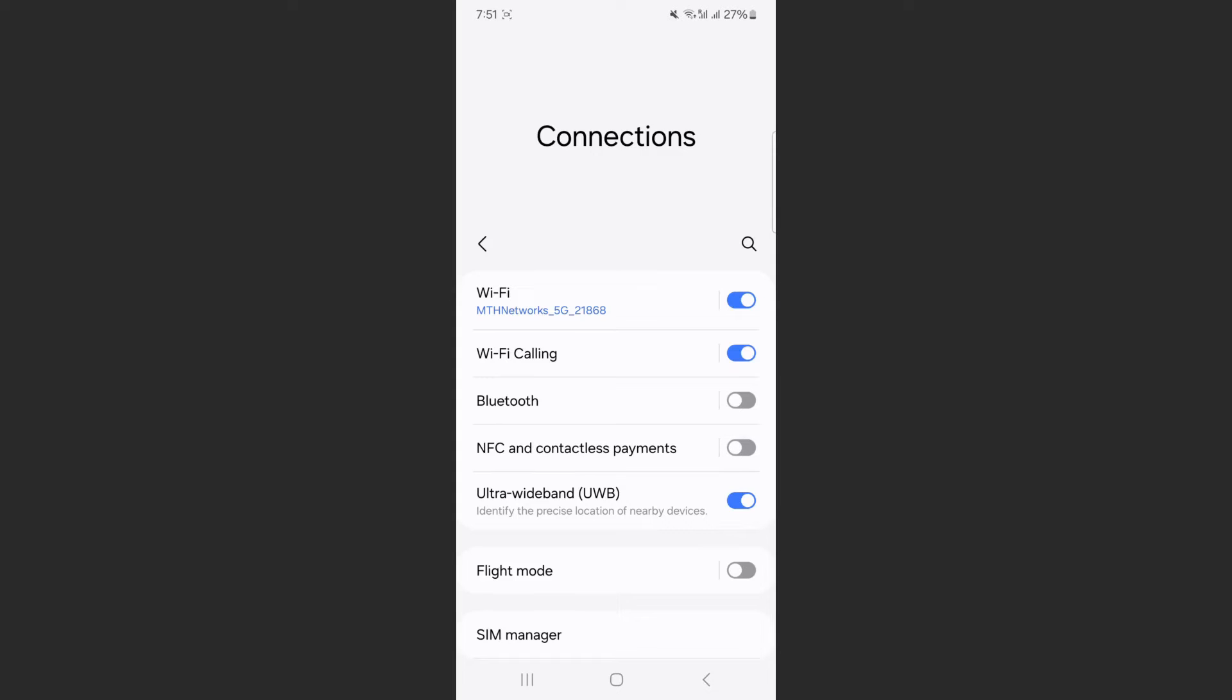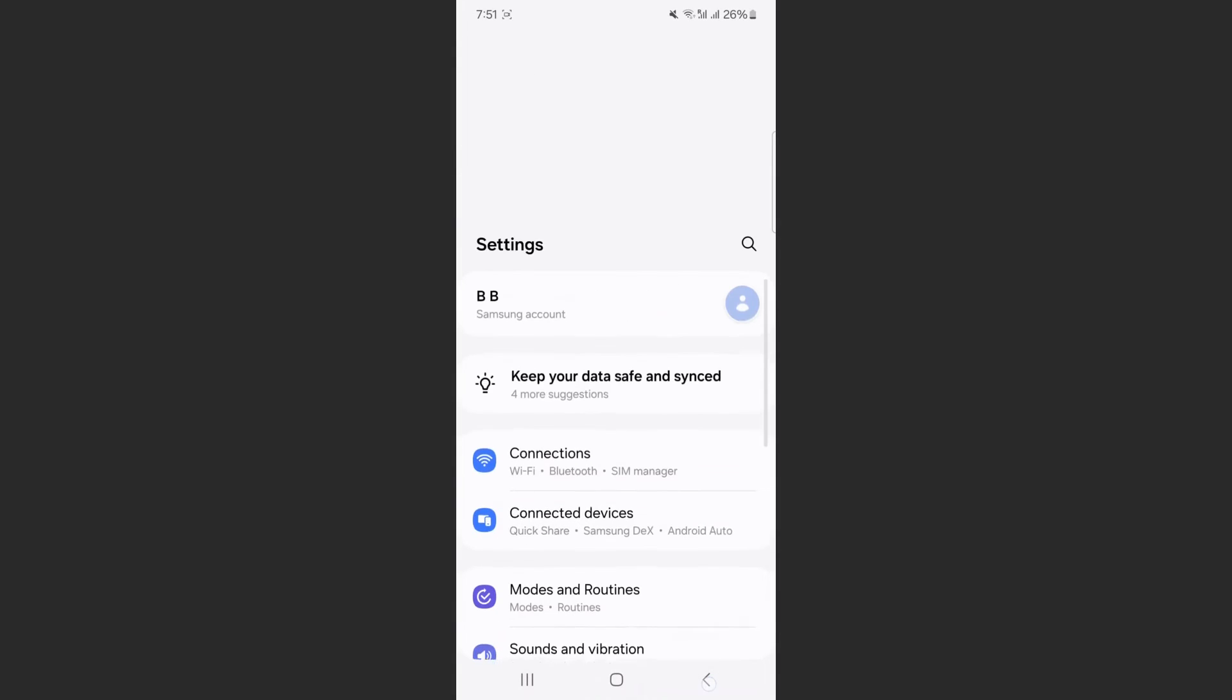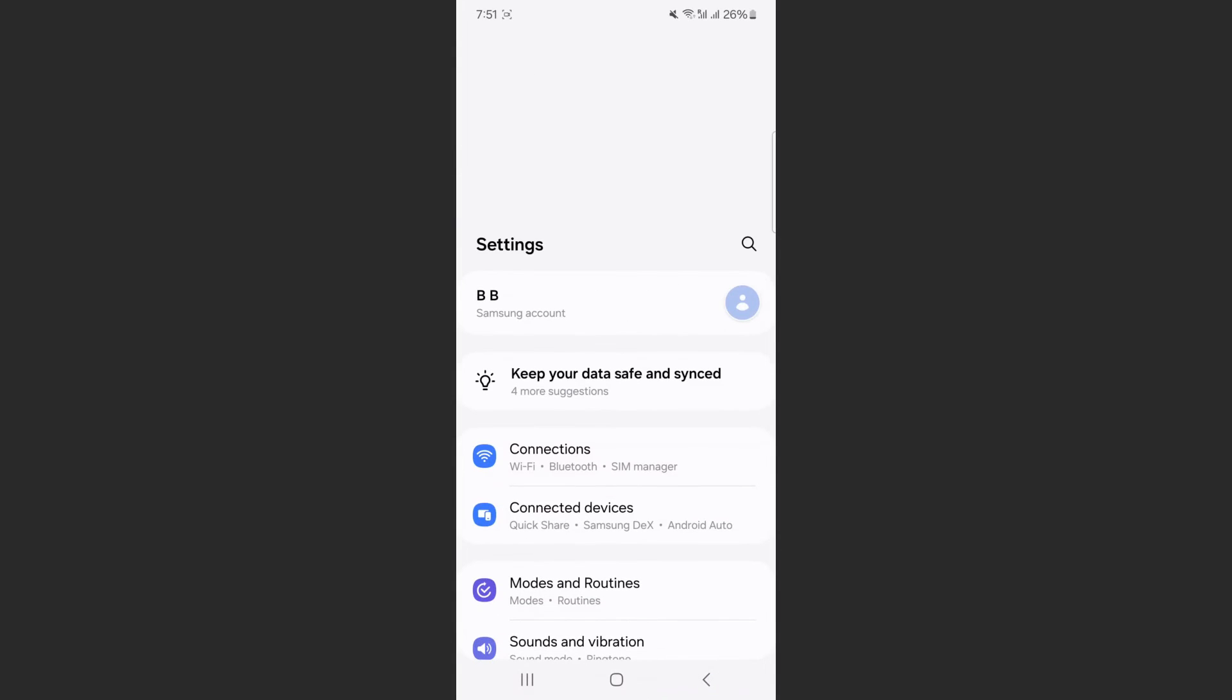Now if you can't find this particular setting the way I just showed you, what you can do is head back to your Settings and simply search for it. So find that magnifying glass or the search bar and tap on it.